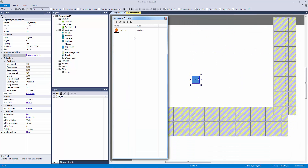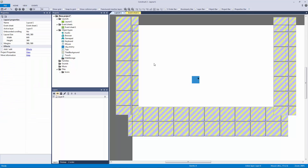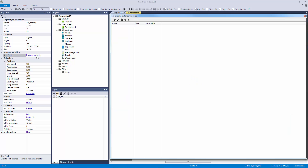Let's add the platform behavior to it. I know you're probably thinking why would we add that — it's the enemy — but we're going to turn default controls off and turn the speed down to 100. That's one of the cool things with Construct 2: you can add behaviors to things you wouldn't have imagined in other programs. The platform behavior, which sounds like it's for the player, can work really well for the enemy as well.